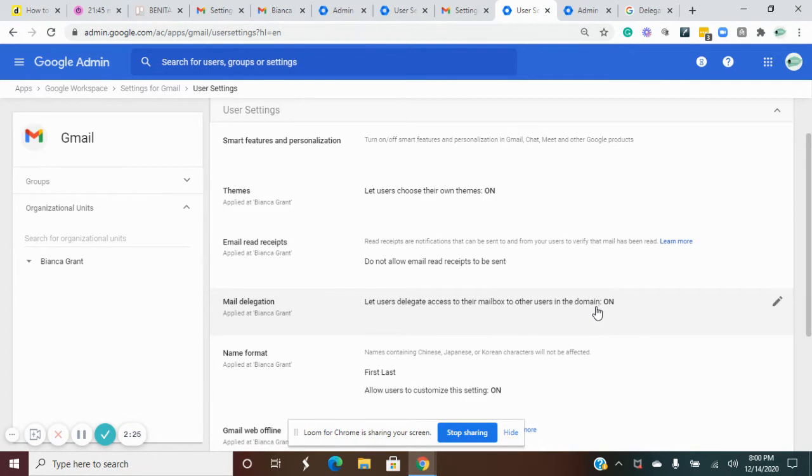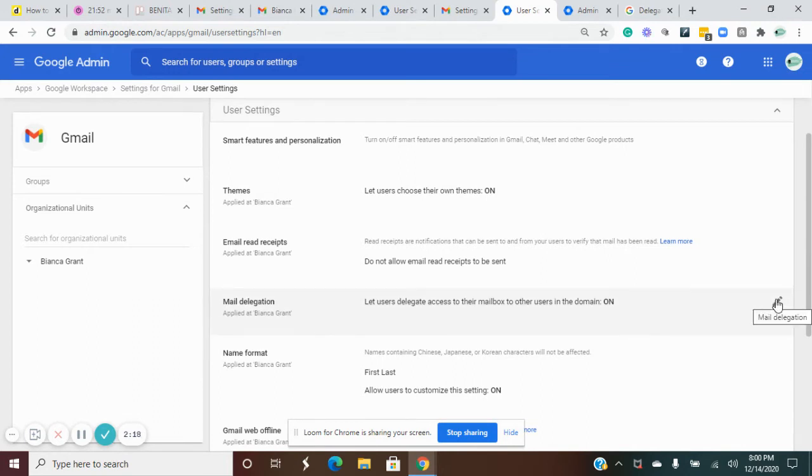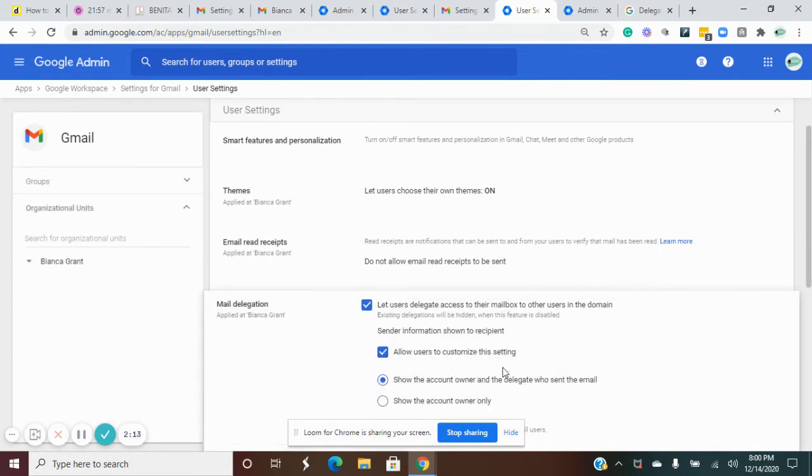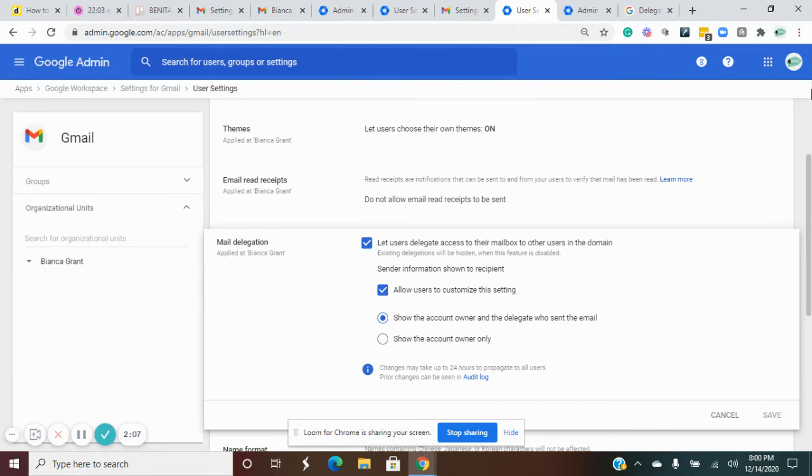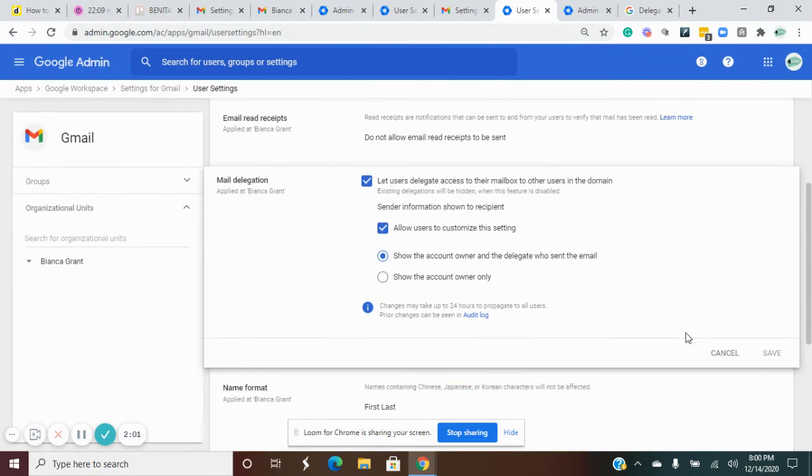But it takes 24 hours before it shows up on the back end of your Gmail account. Yours would say off if it's not on, and then you would just come here and say let users delegate access to their mailbox to other users. Then you would save.